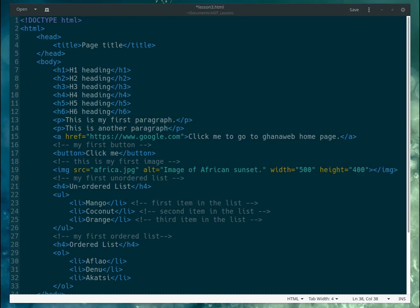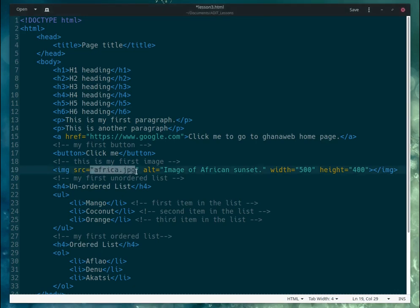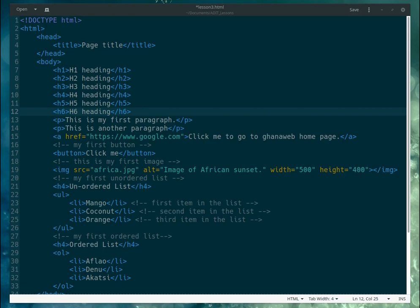This is lesson number three. A question came up about images: if you already have an image, how do we give the proper URL for that image — how do we access an image? Let me give you an example.